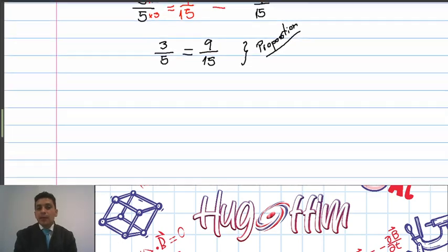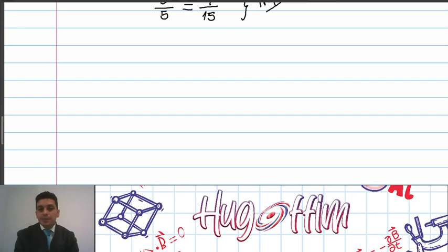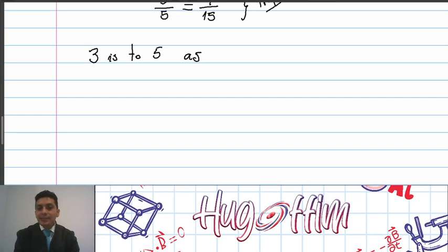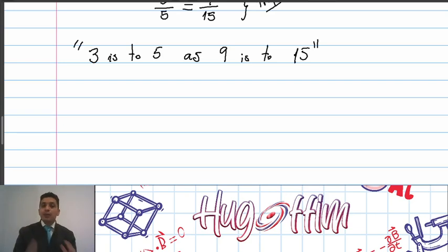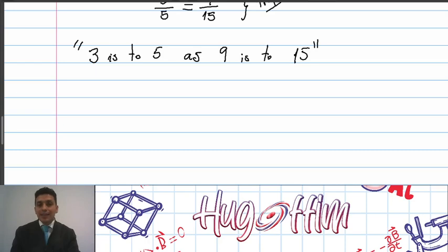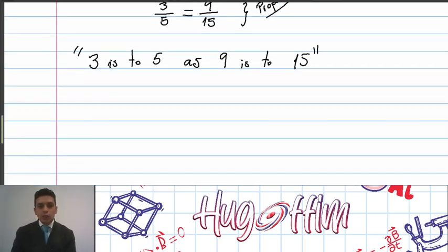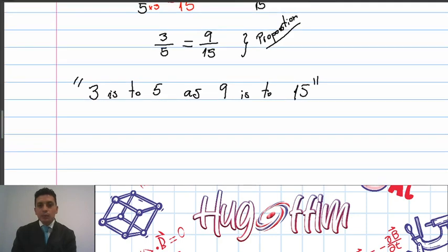So we can tell that 3 is to 5 as 9 is to 15. This is the way in which you can establish a proportion — by writing '3 is to 5 as 9 is to 15.' This is essentially how you should read this proportion.